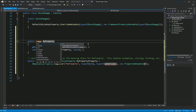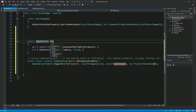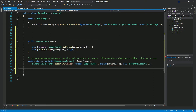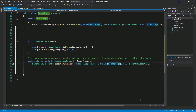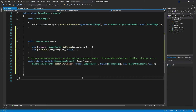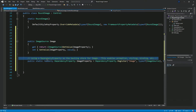I'm going to declare the first property and it will be of the type ImageSource. I'll give it a name: image. This is going to store information about the image that we are going to use in this control. I'll change its owner class to round image, which is basically this class, and I'll set its property metadata to null.